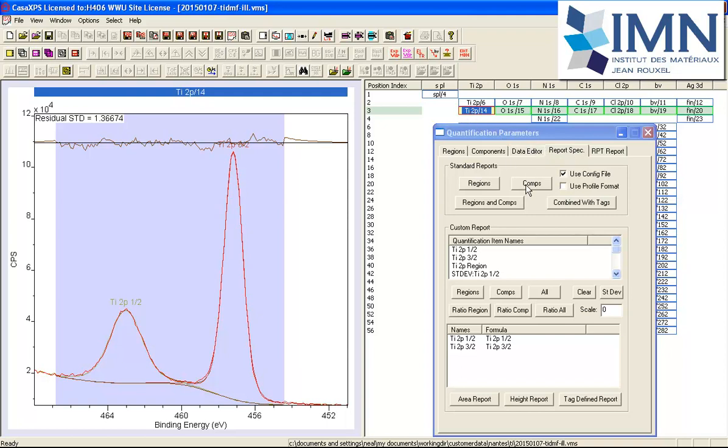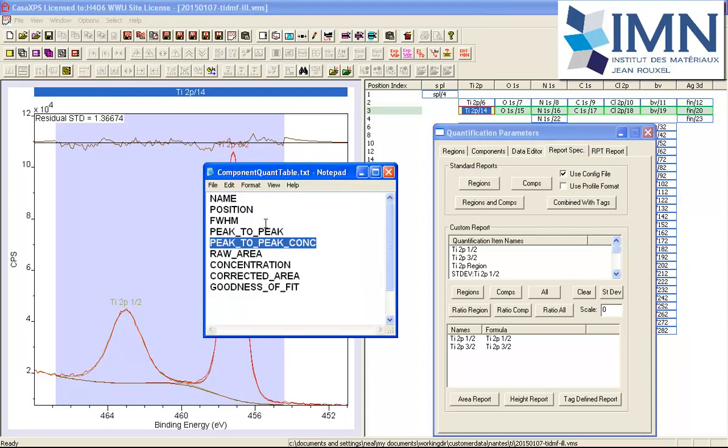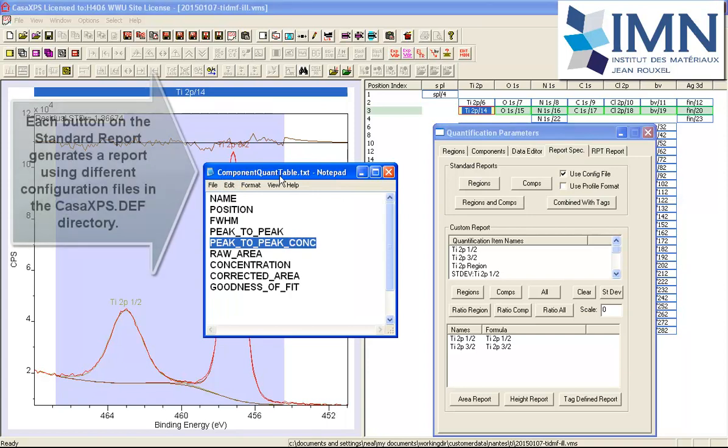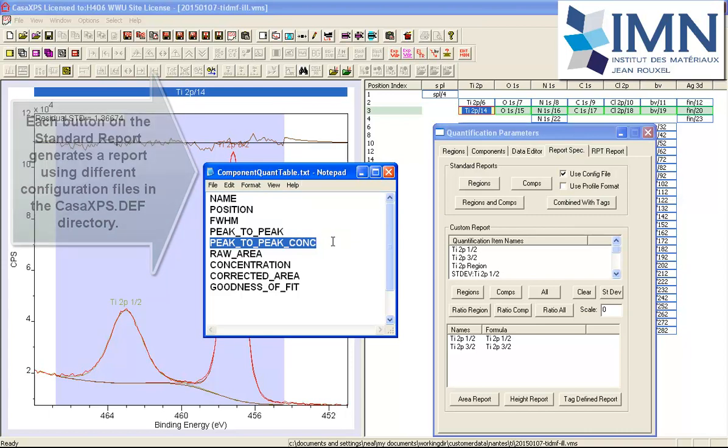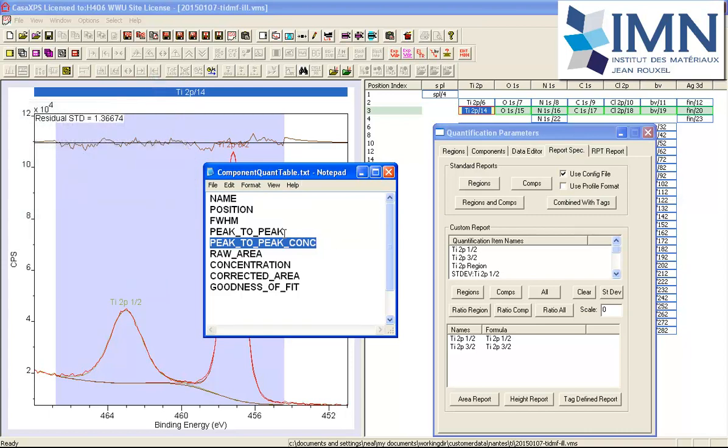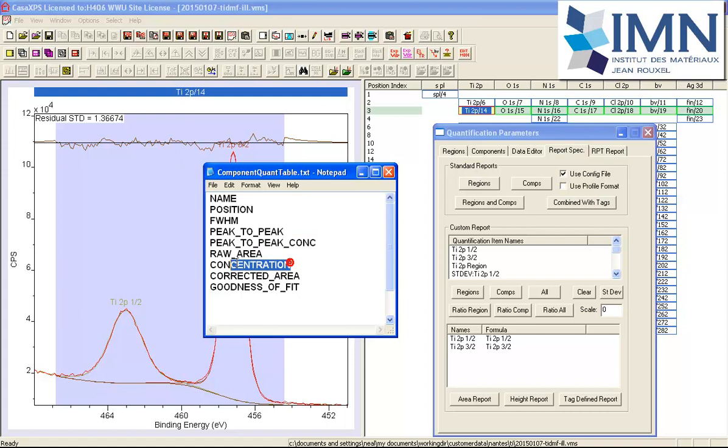This time I'm going to use the components option, and the components option has a corresponding configuration file component quant table.txt that's also in the CASAXPS.def directory. Again I've got the peak-to-peak and the concentration, and again the area and the area concentration. There are a few other pieces of information—this one different from the regions.